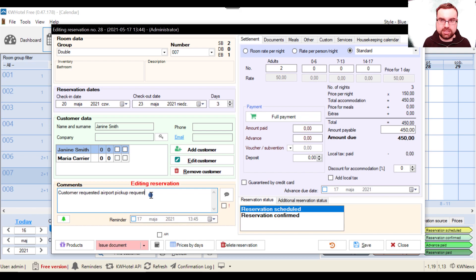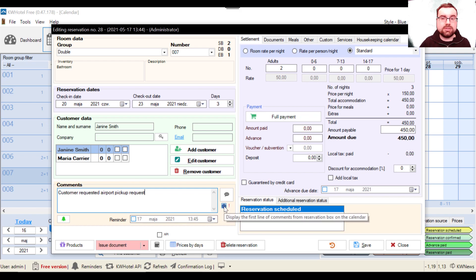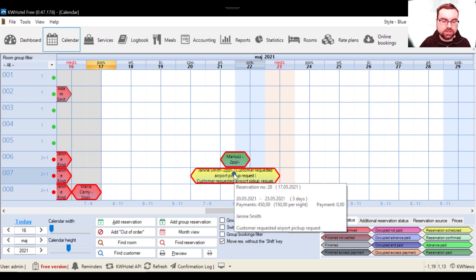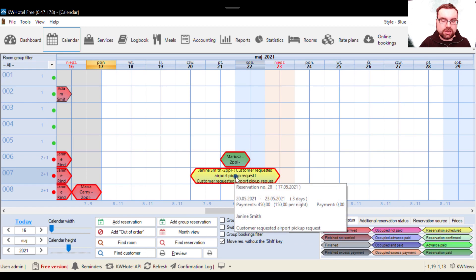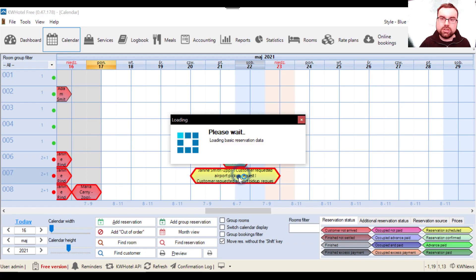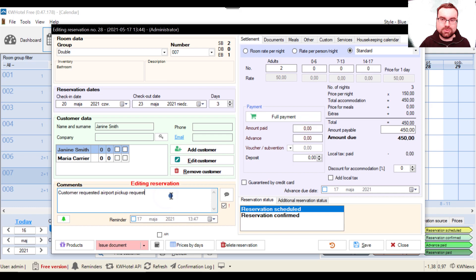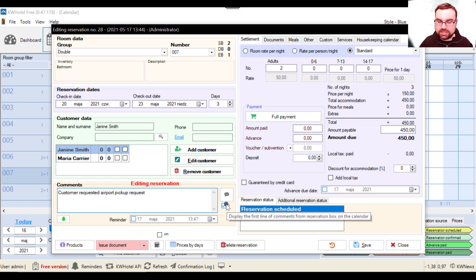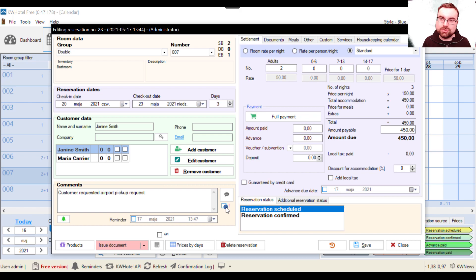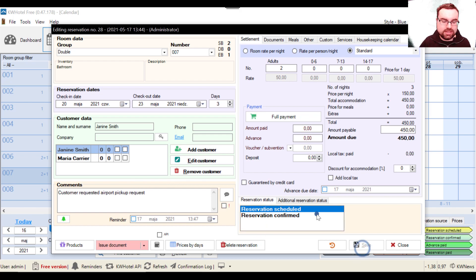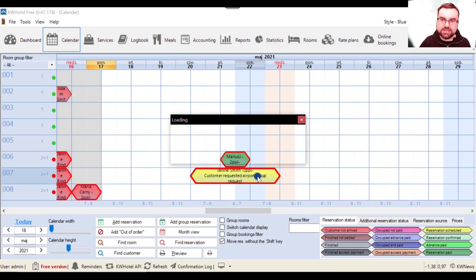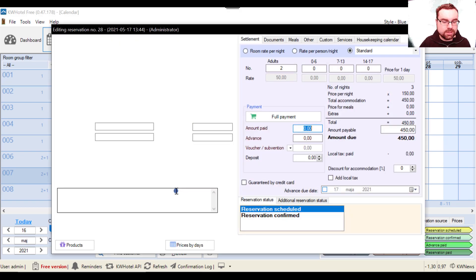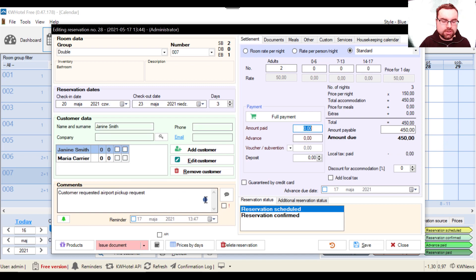And if you don't want this to happen, you want to specify which reservation should have comments displayed on the calendar, you can click this exclamation mark. If I select it and I save the reservation, let me just show you, the comments will be shown here. And why is it shown twice you may ask? Because I have this global option enabled and I also have the exclamation mark enabled, which simply acts like a duplication. So make sure that you select either this or that option.